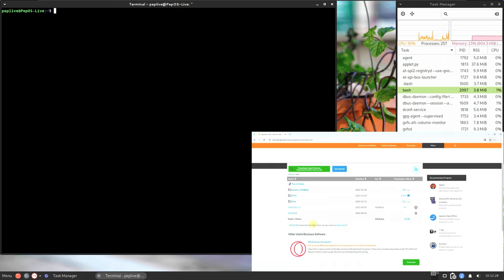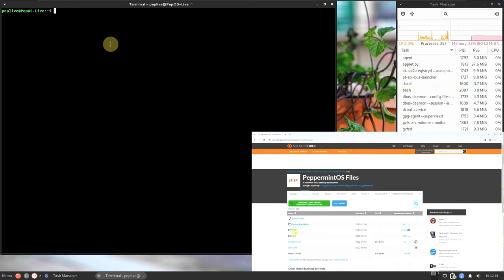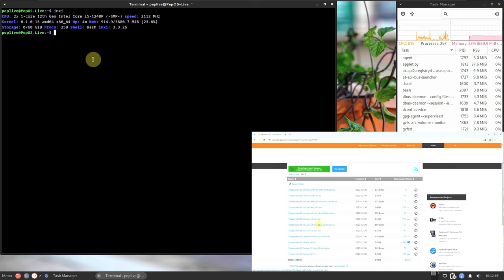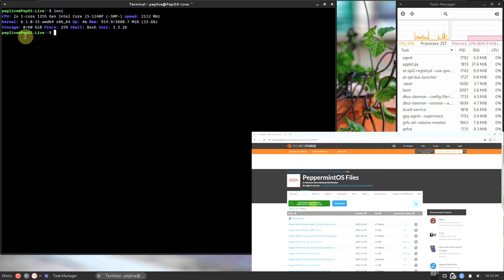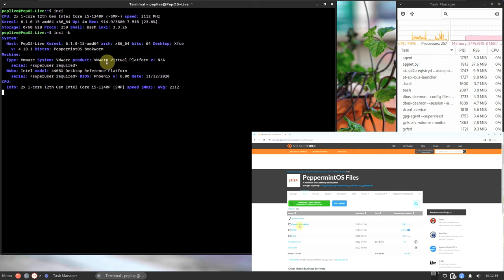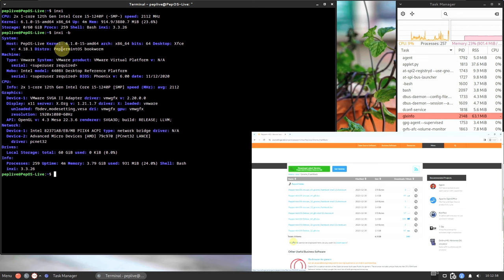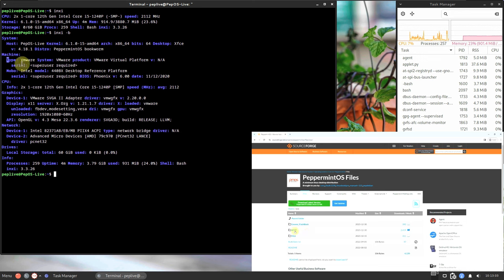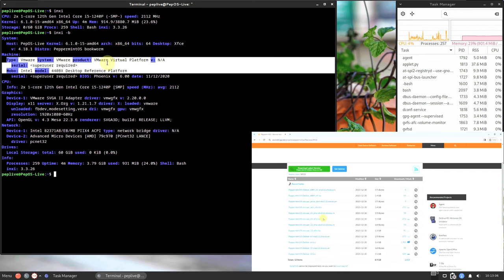Let's open the terminal and check out some information. Let's type in `inxi`. This shows the CPU, kernel — already mentioned — uptime is 4 minutes, RAM, shell bash, and the inxi version. This is my storage and processes running at 259. Let's type `inxi -b`. The distro shows as Peppermint OS Bookworm.